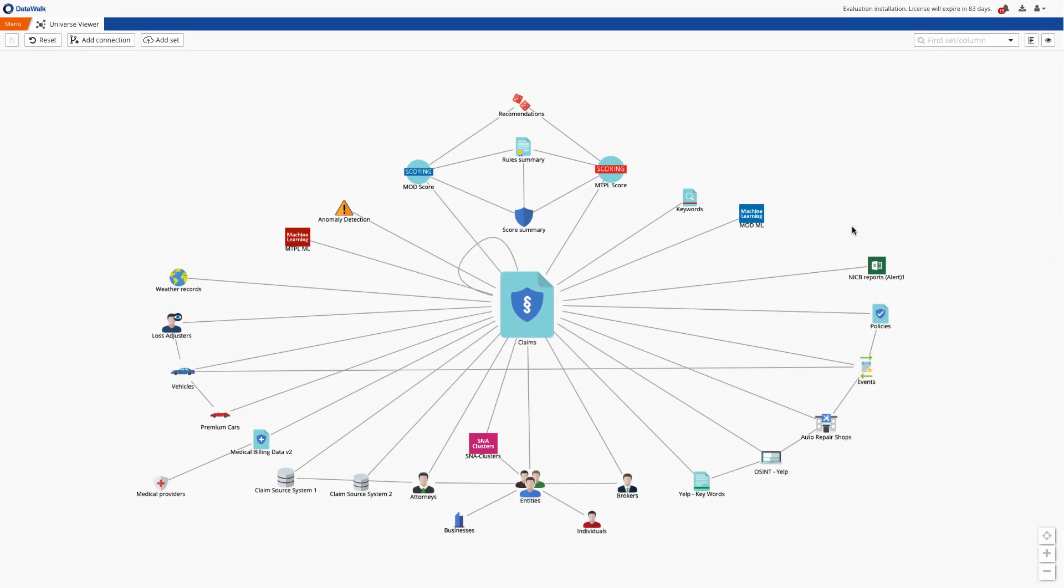In this demo we'll show how you can easily create, modify, and tune rules and scores associated with insurance fraud.